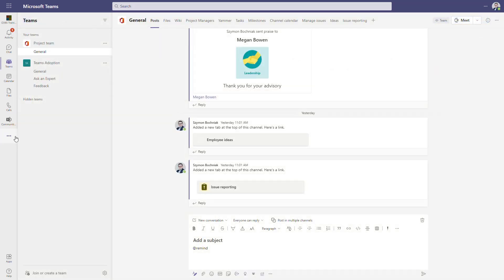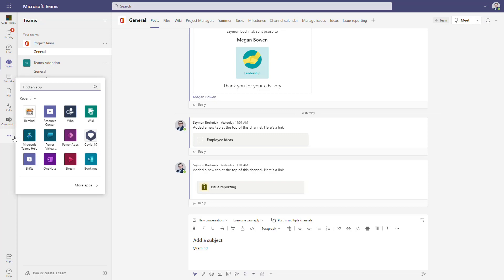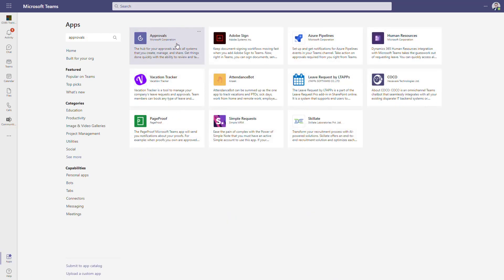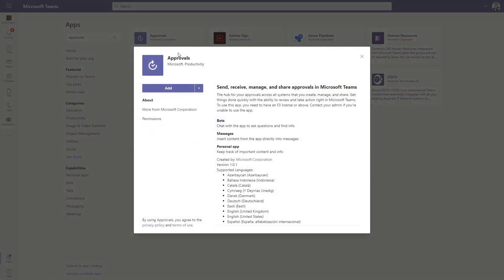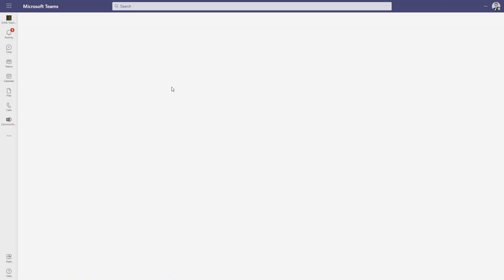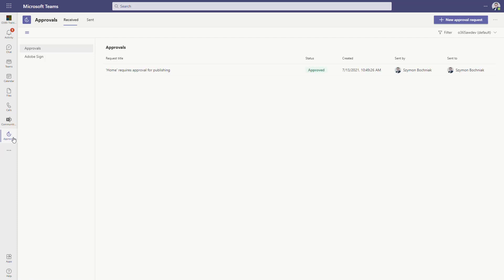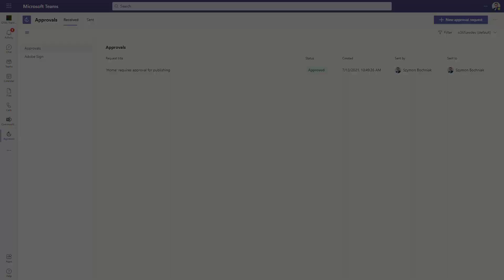To add the application, just go to Apps and search for approvals. As soon as you find and add the application, it will be automatically added to the left side navigation.